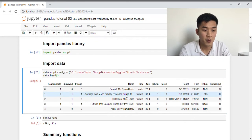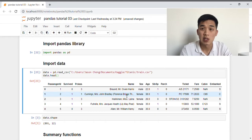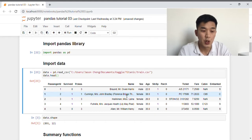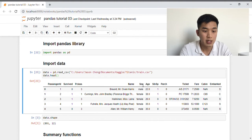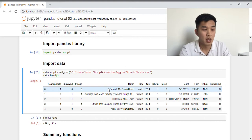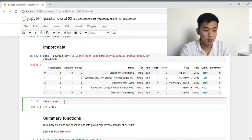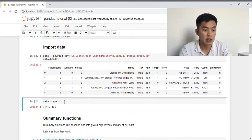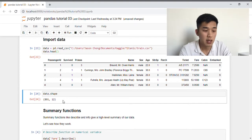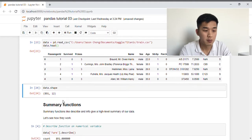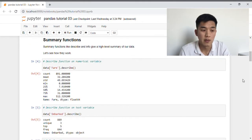So these are the first five rows of that data frame. Each row represents a single passenger on the Titanic along with their individual features like name, their gender, their age, how much they paid for the ticket, where they embarked from, as well as whether or not they survived the Titanic. And if we use the .shape function, this should tell us that our data frame has 891 rows and 12 columns. The first thing we're going to learn about in this week's tutorial is summary functions.